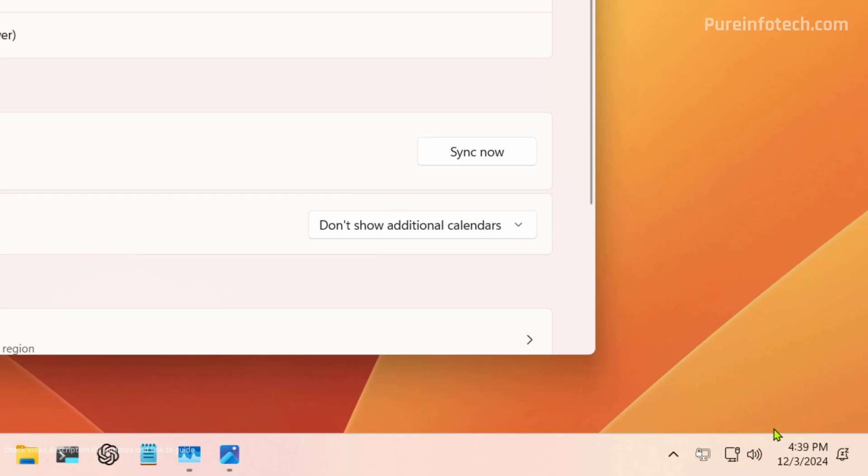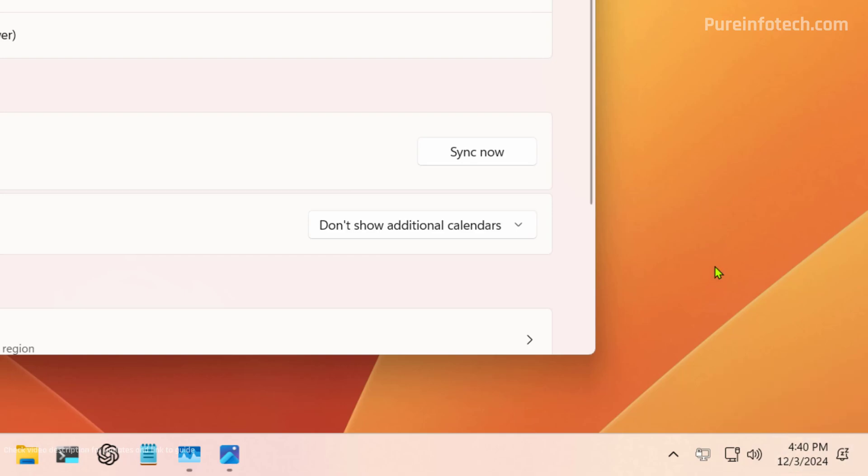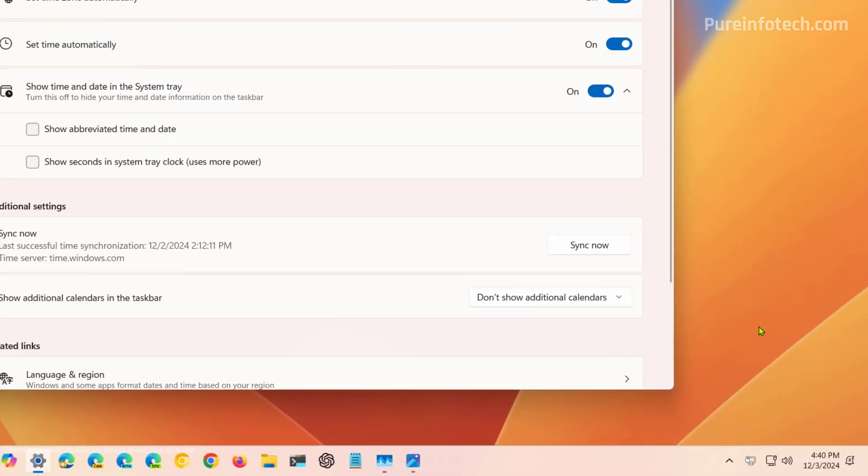And as you can see, we now have the legacy format that shows AM or PM. And for the date, we have the full format for the year.